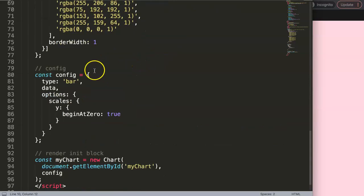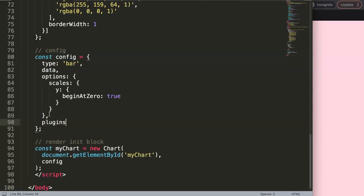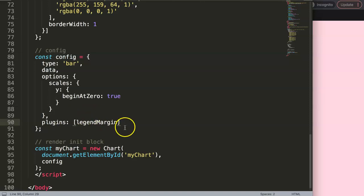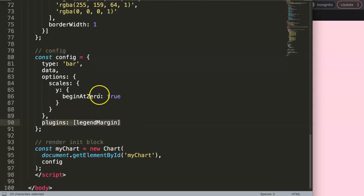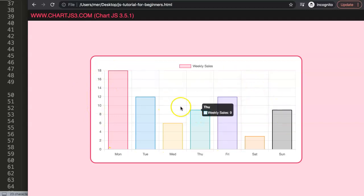We're going to add a new plugin. We type a comma and then write plugins with an S, and inside we'll add a legend margin plugin. The reason we can't simply add a margin is because this is drawn on a canvas — there's a specific height set up. We need to recalculate the legend height before it's drawn so the chart area adjusts accordingly.